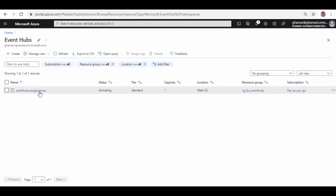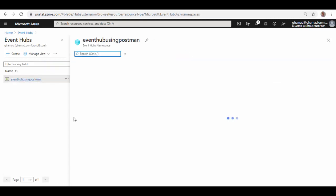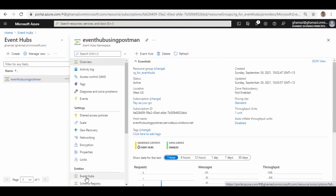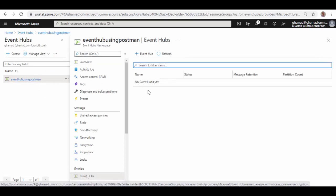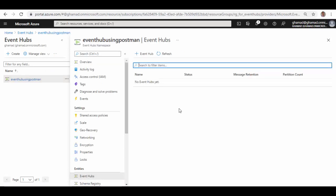We'll go to Event Hub and you can see there are no Event Hubs right now. So let's open up Postman and we'll write some requests to create Event Hub using REST API.